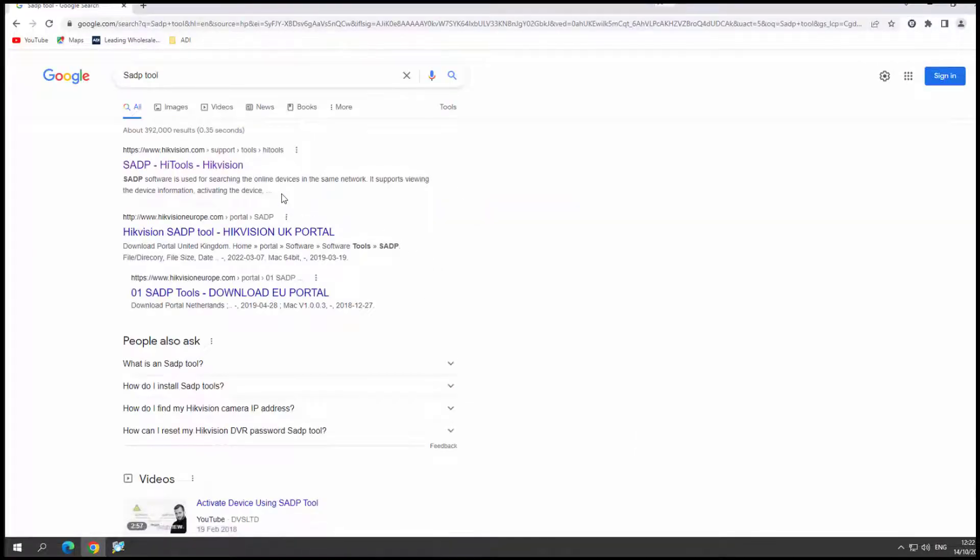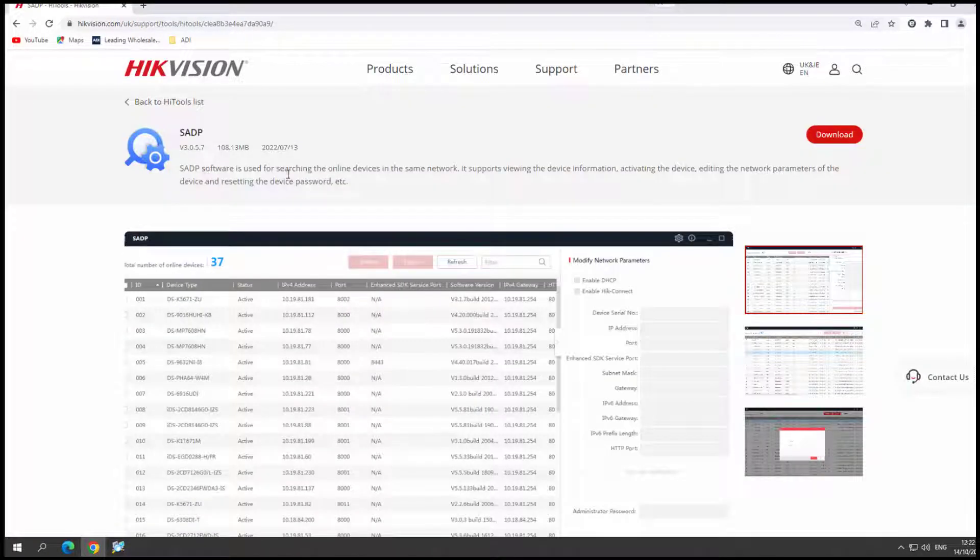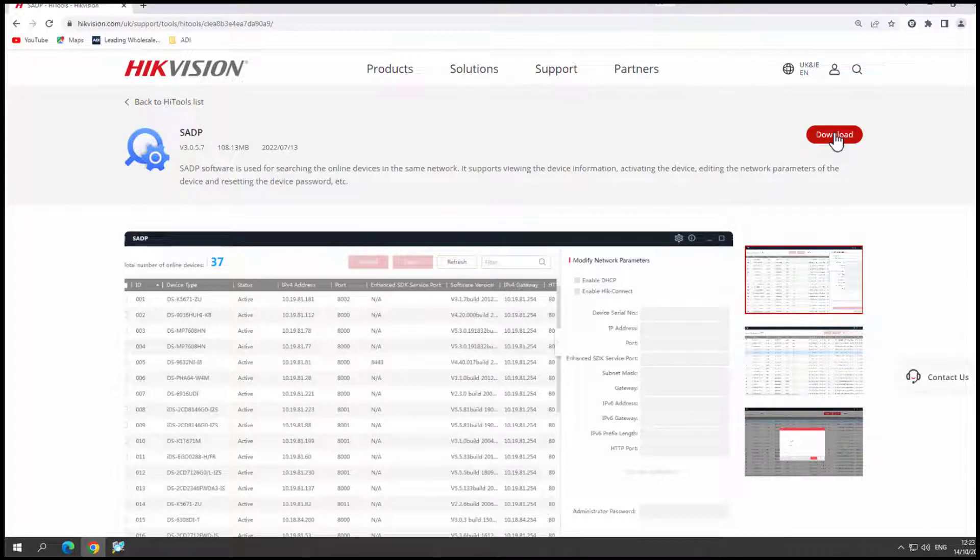Normally the first link is the one directly to the Hikvision website. I suggest you get it directly from there. You'll see up there, there's a download link, fairly straightforward. Just click on it.